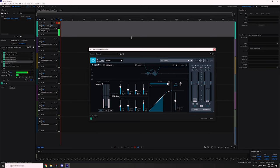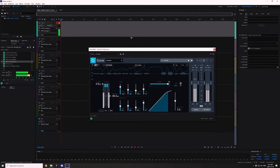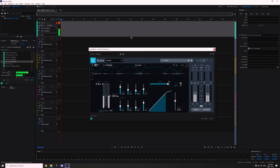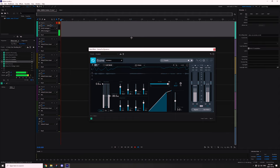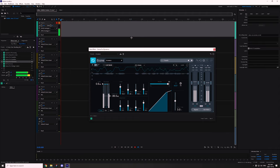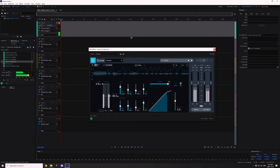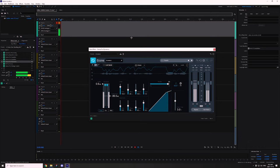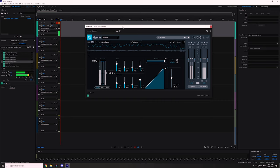Next up is the compressor. Some people compress before the EQ, and there's nothing wrong with that. The difference is that compressing before you equalize can give you a sharper or clearer sound, whereas if you put it afterwards like I do, it makes the audio sound a bit more warm — which is my preferred sound.